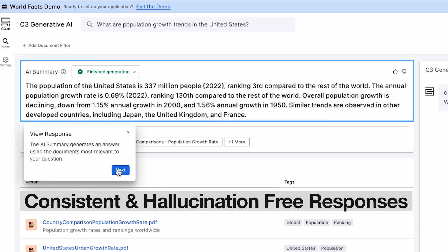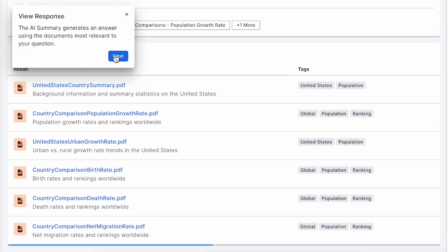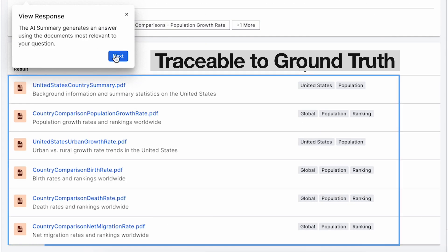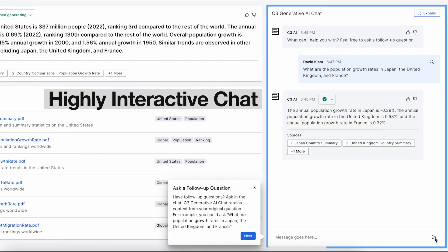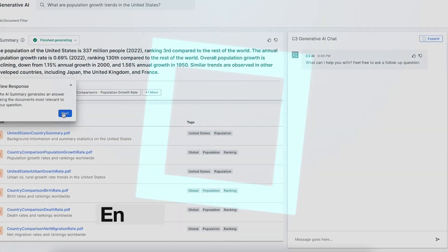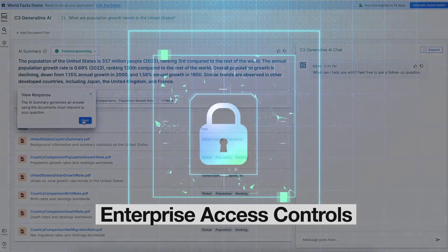The application provides consistent, hallucination-free responses, traceability to source documents, interactive chat, and full enterprise access controls.